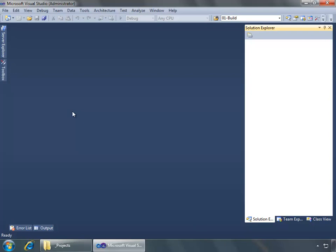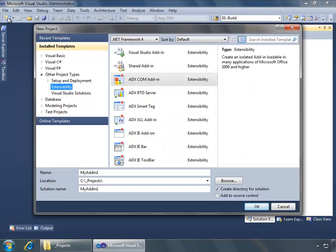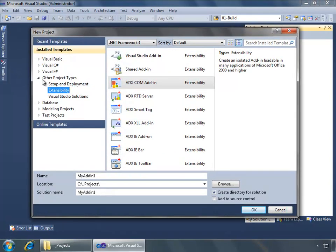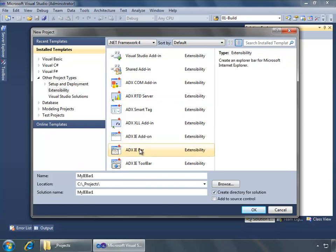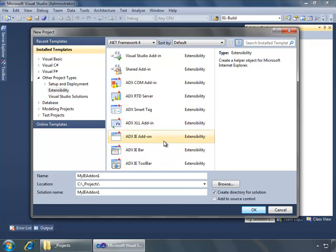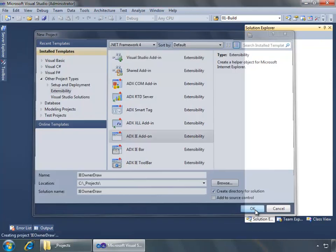To get started, I have Visual Studio open already as an administrator, which is important when creating Internet Explorer extensions. You want to open Visual Studio as an administrator. So I've done that and I'll click the new project button on the toolbar.